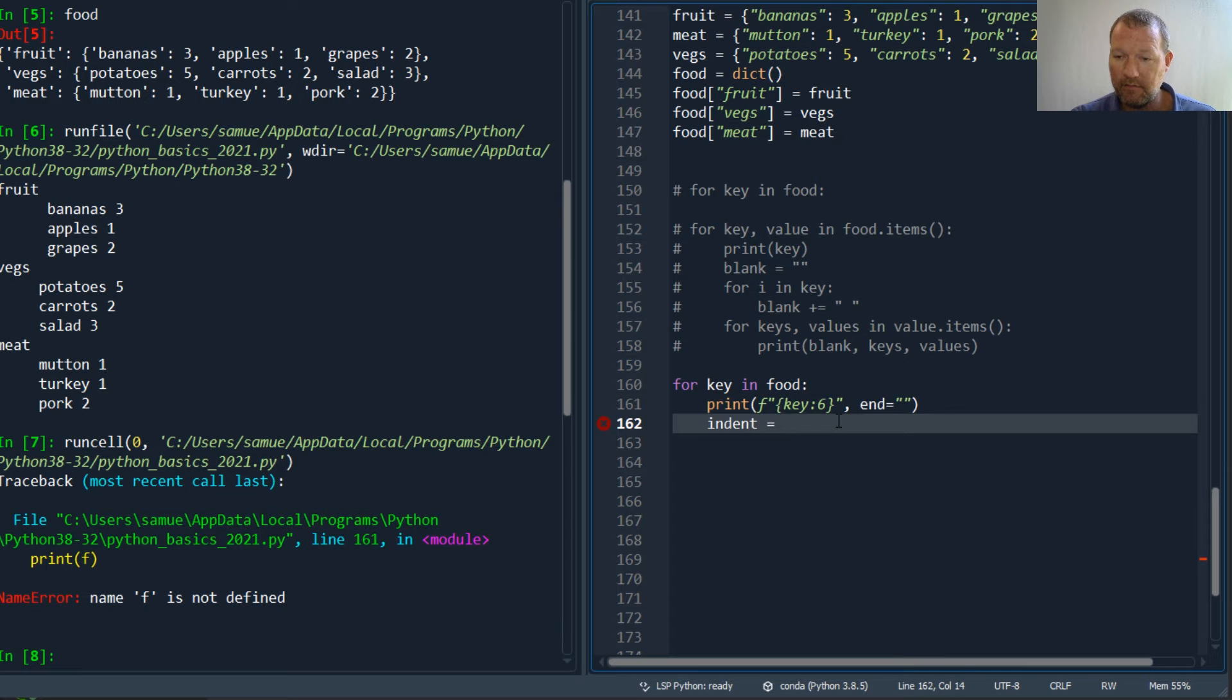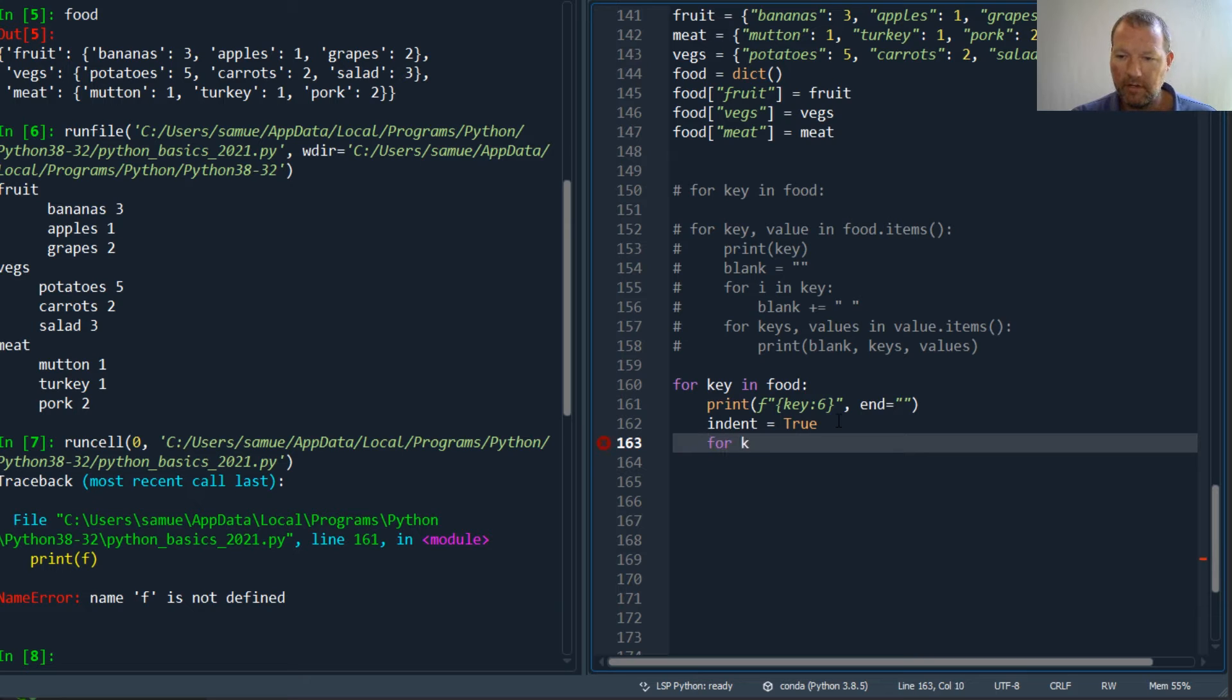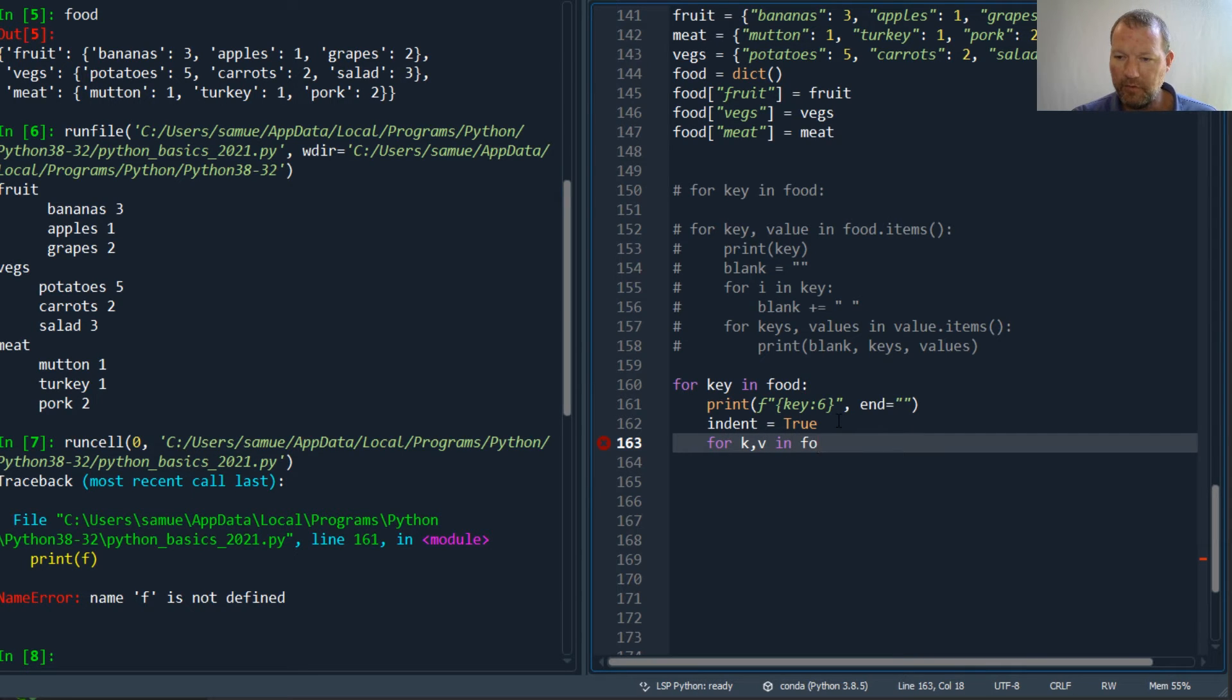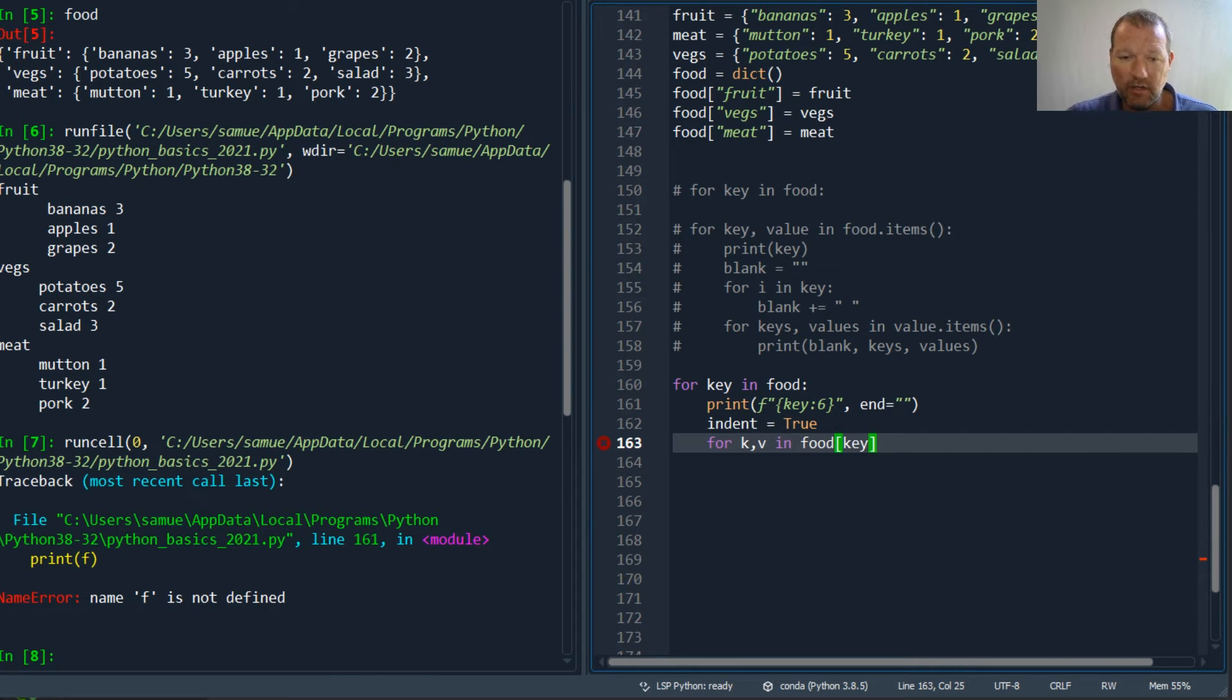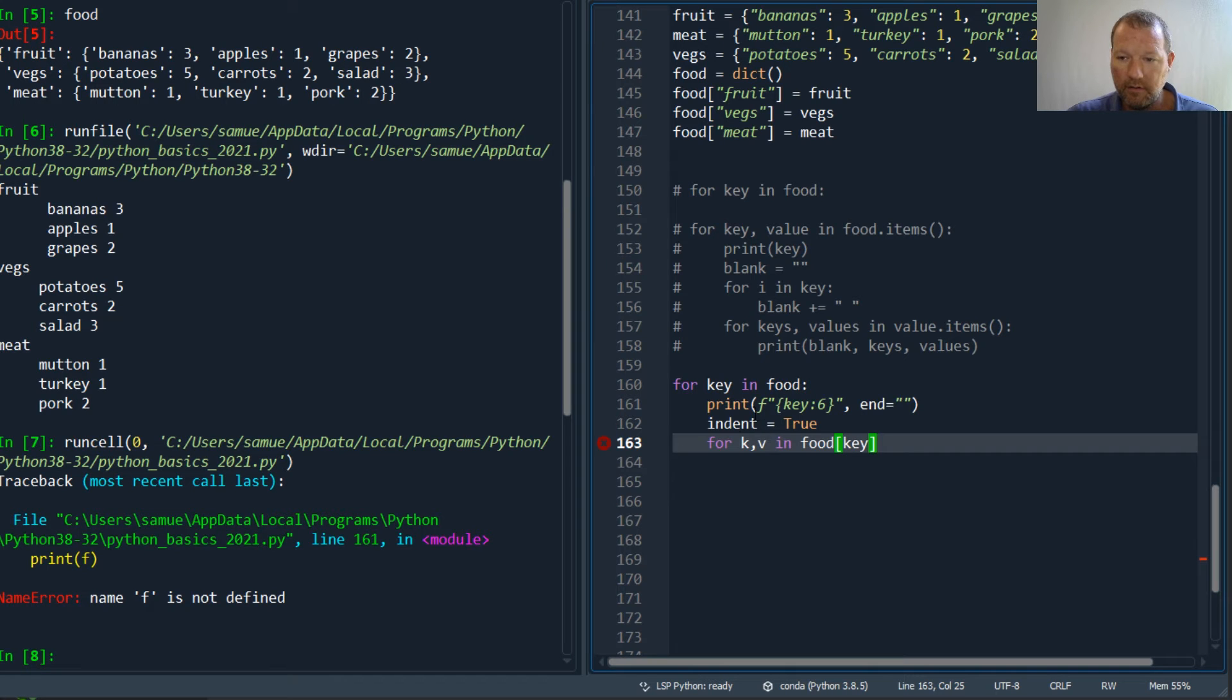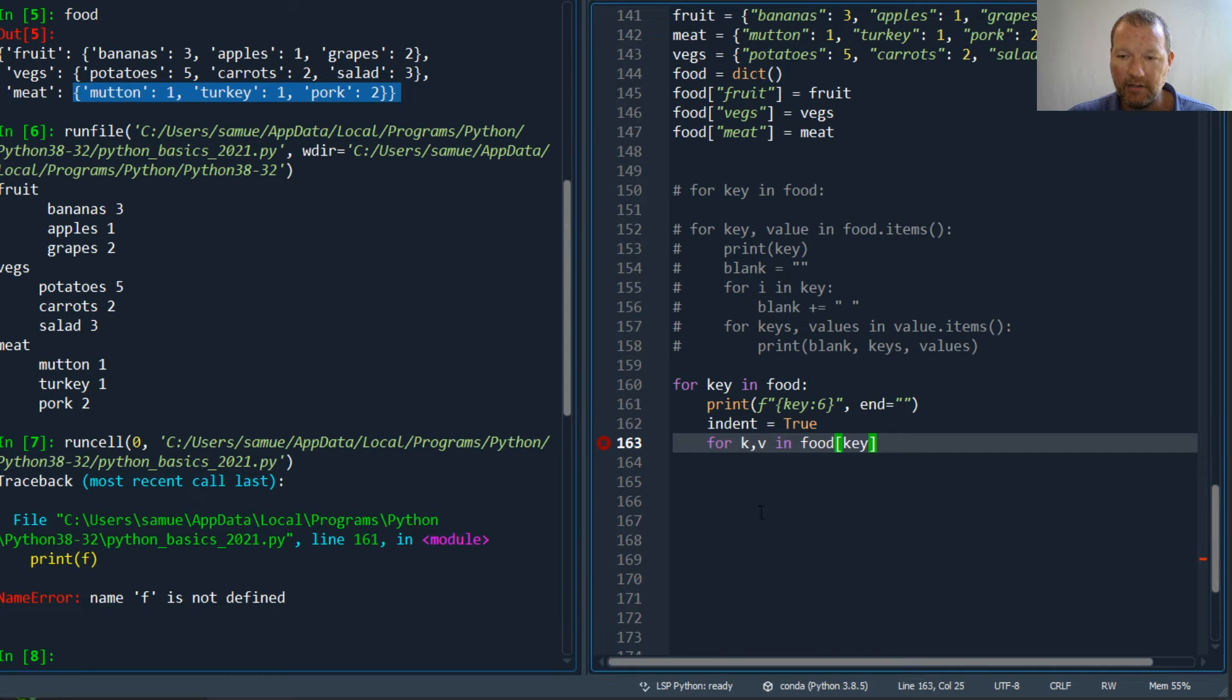We're going to let this be empty, then I'll type this in but I'll explain what I'm doing here in a second. For key, value in food[key], so this is how I'm digging into each level right here.